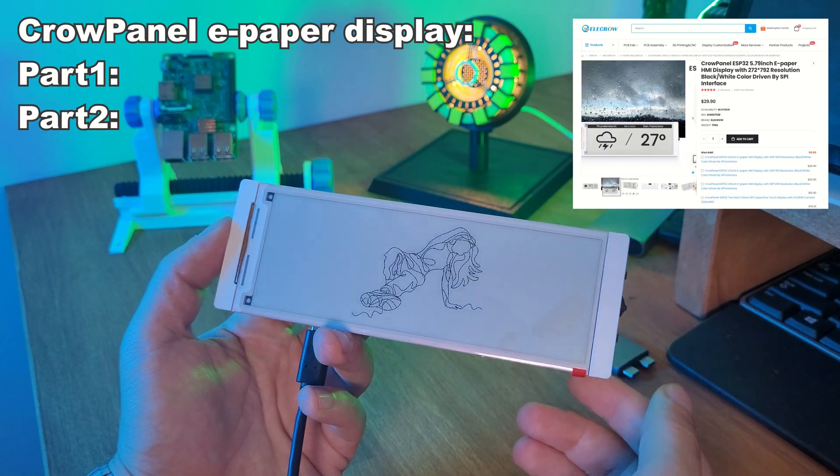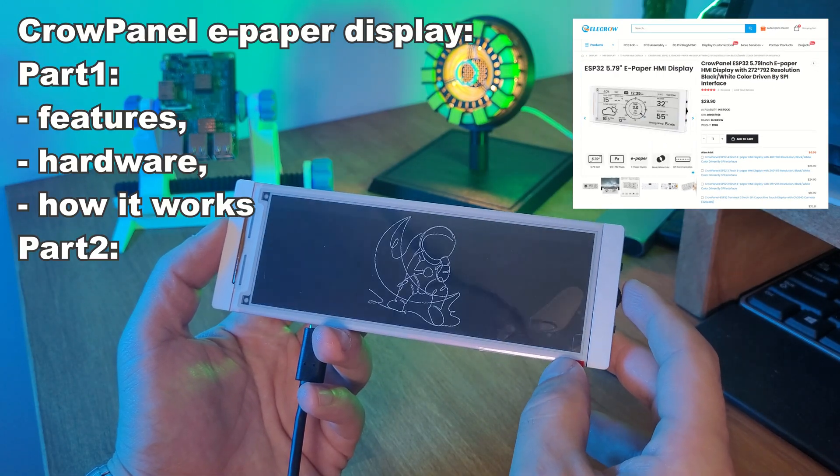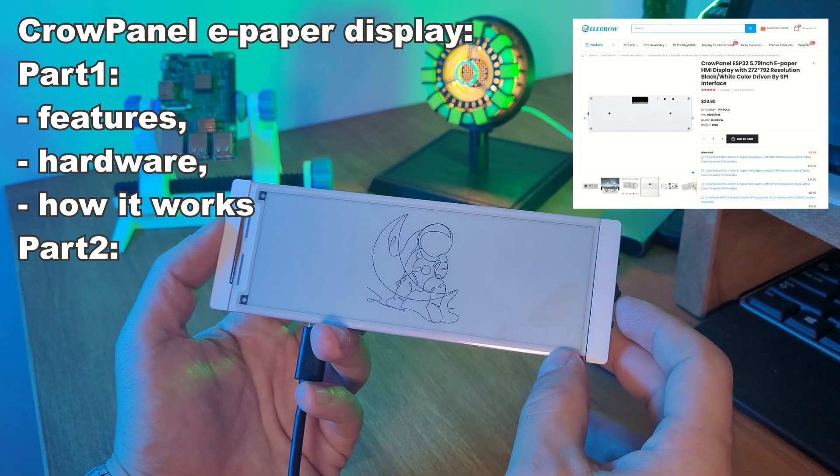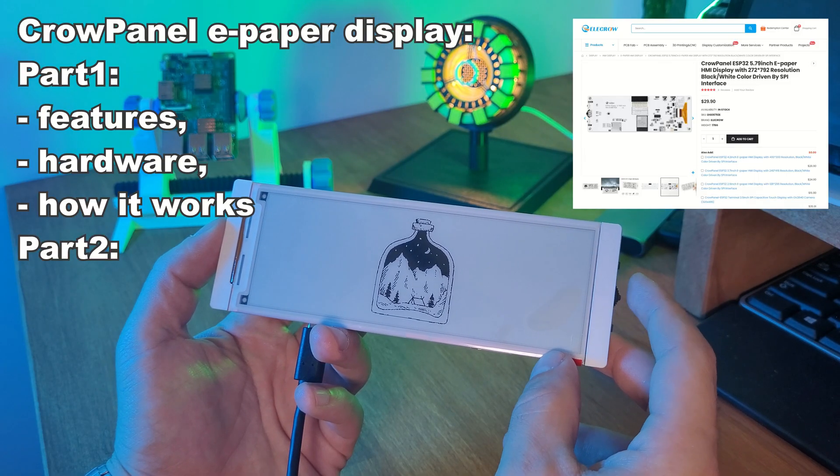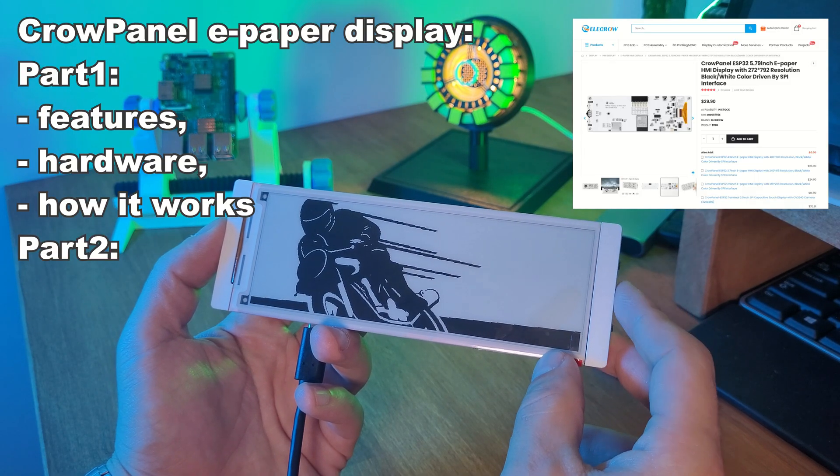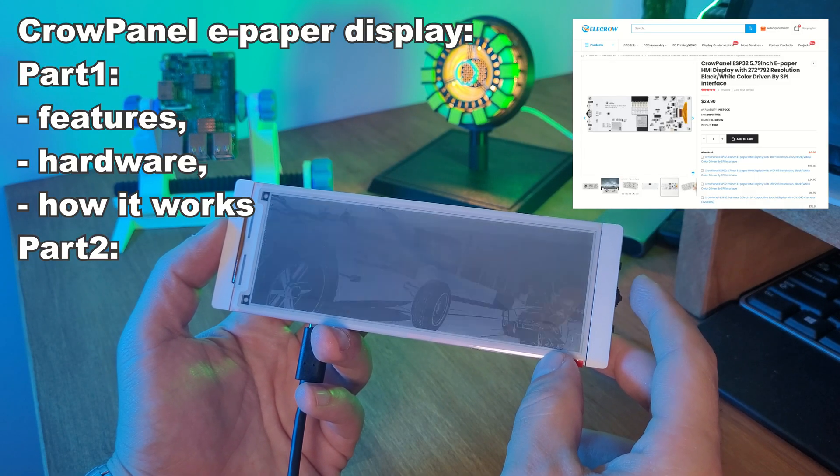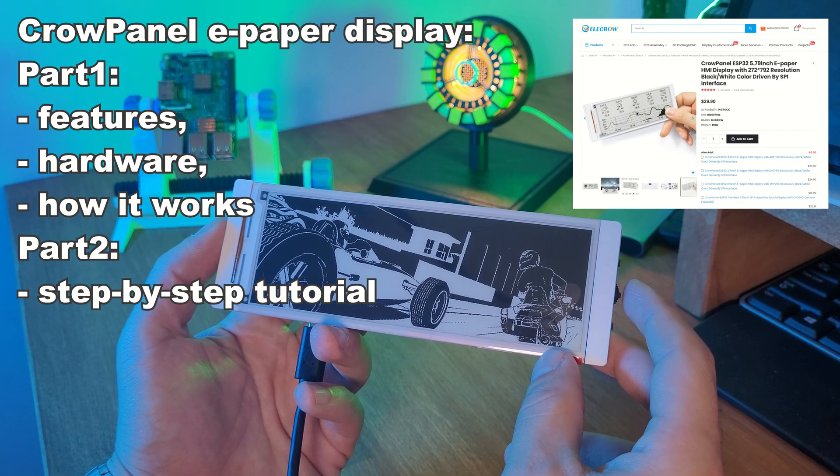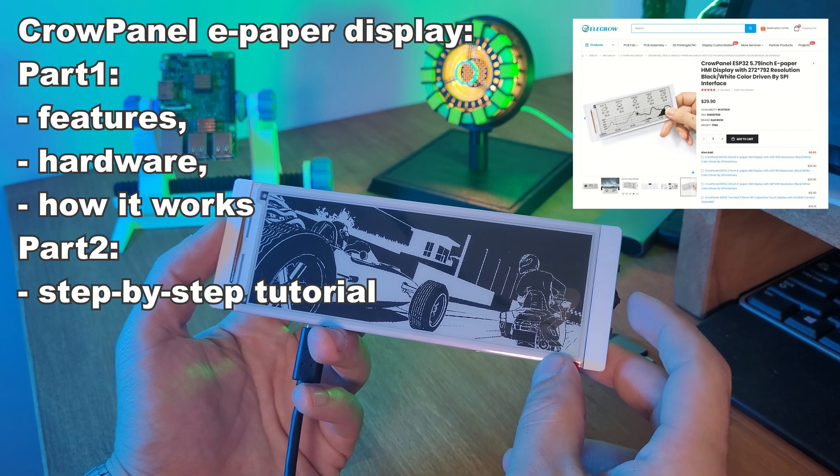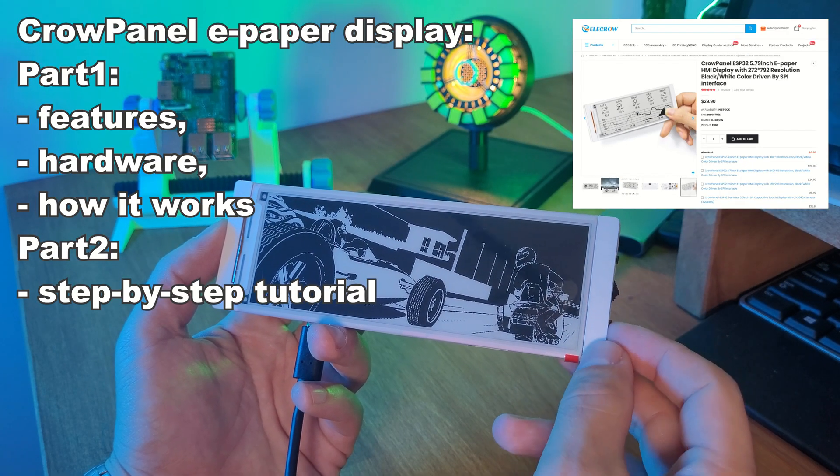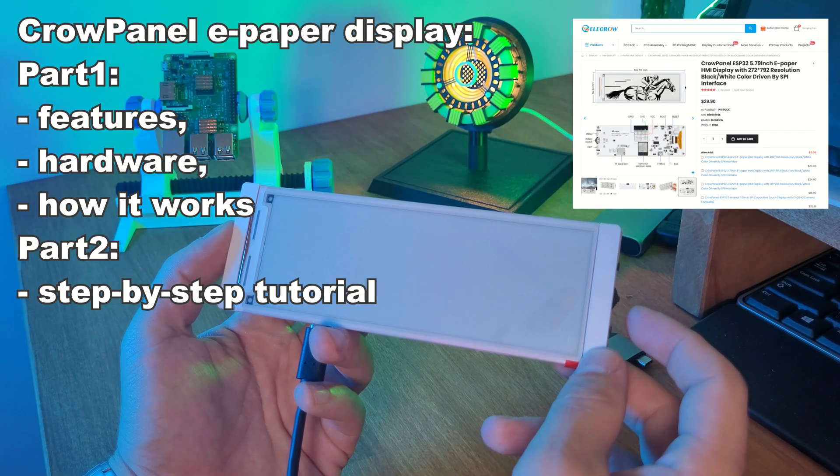Okay, I've split this video into two parts. First, we'll take a closer look at the CrowPanel ePaper display, its features, hardware, and how it works. Then, in the second part, I will show you step by step how I built a wireless weather station with it.